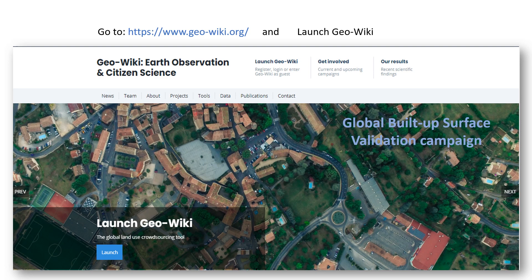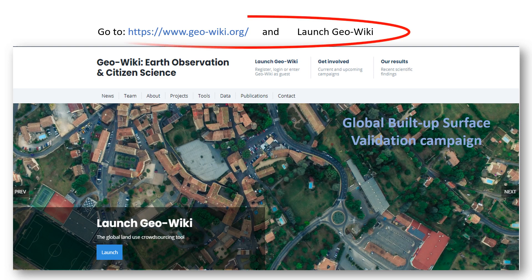As well as helping science, you will also get the chance to win great prizes. To participate in the campaign, you need to follow a few simple steps. First, go to www.geowiki.org and then click on Launch GeoWiki.